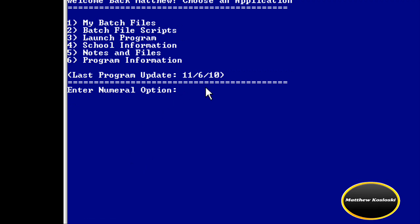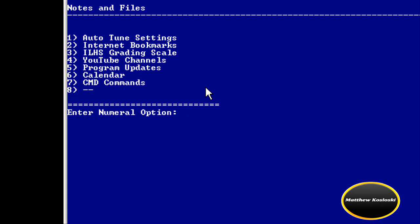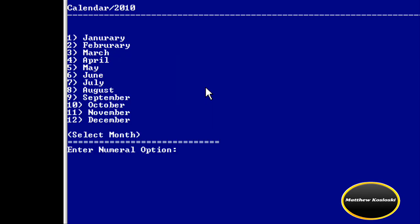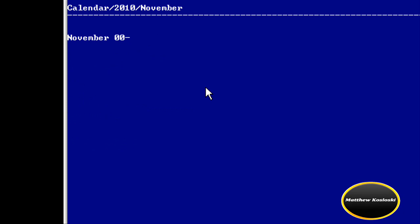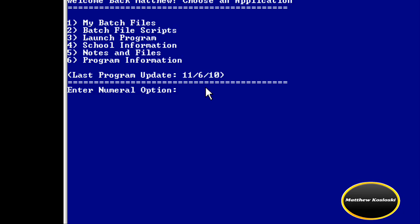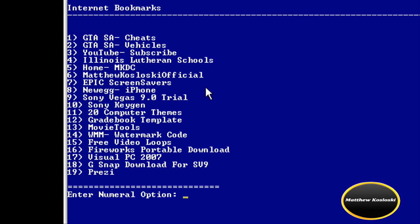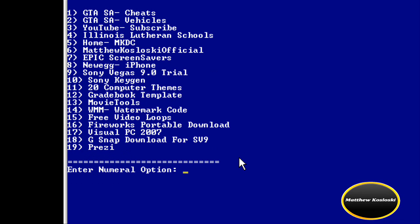Now I'm going to go back to notes and files and show you the calendar. It's the same thing — select year, select month — and there are no calendar dates for November 6th. Just to show you, I'm going to go back to number five, then number two for internet bookmarks, and I'm going to open up Illinois Lutheran Schools just to show you a webpage.